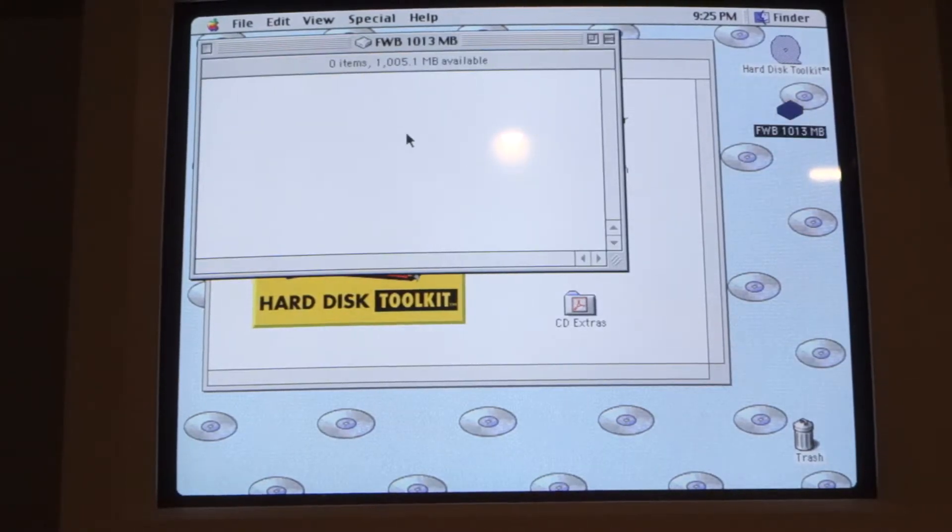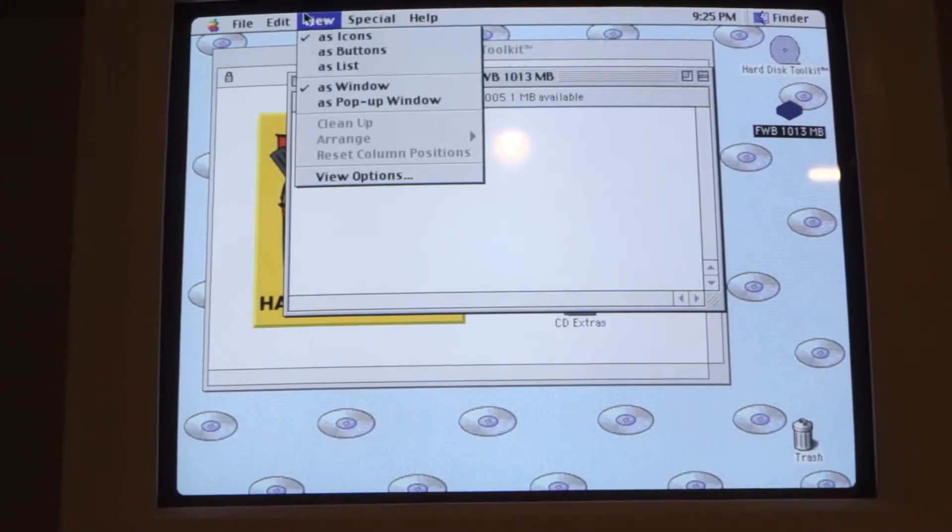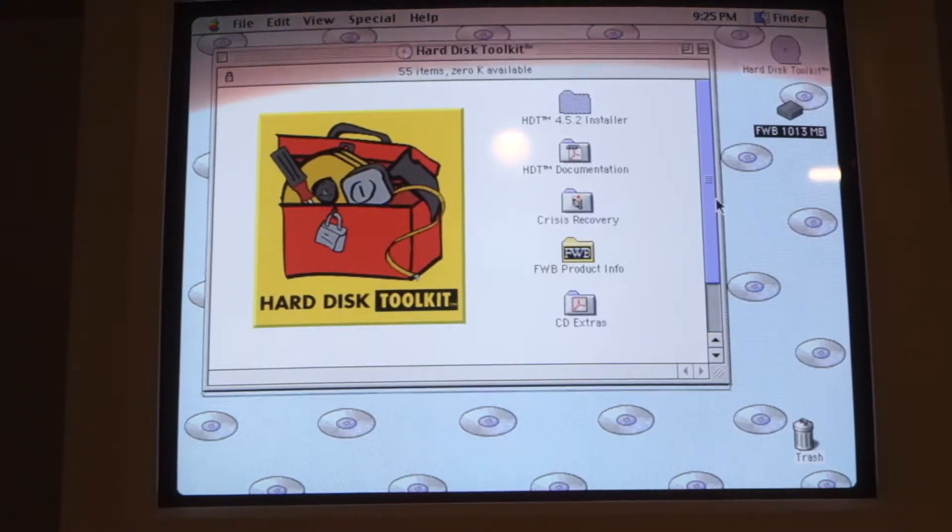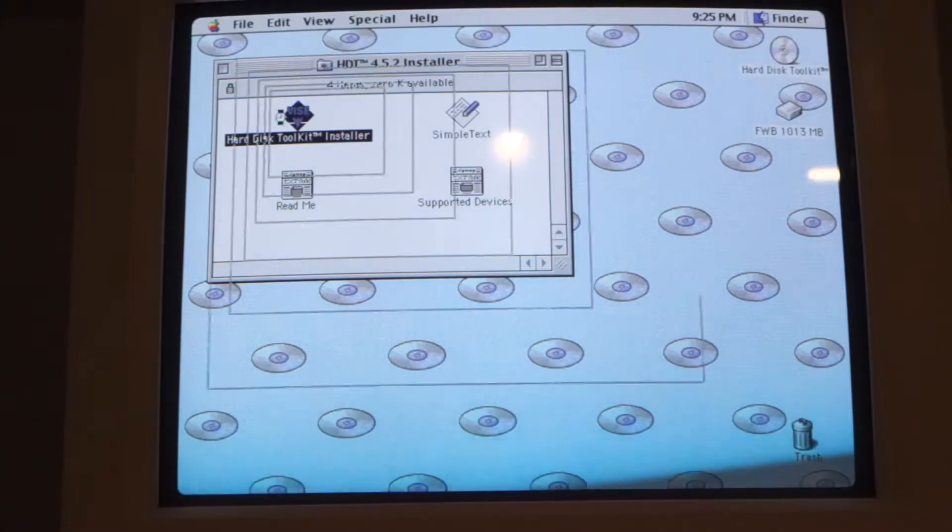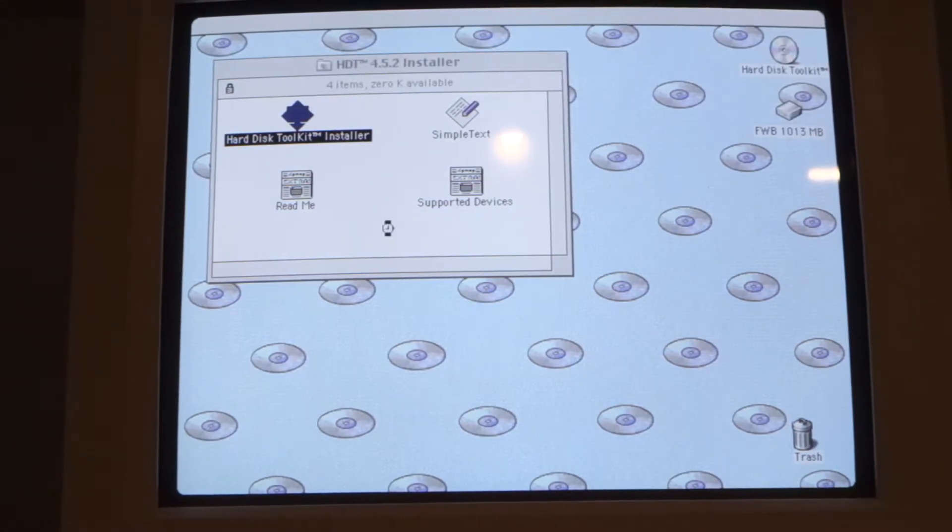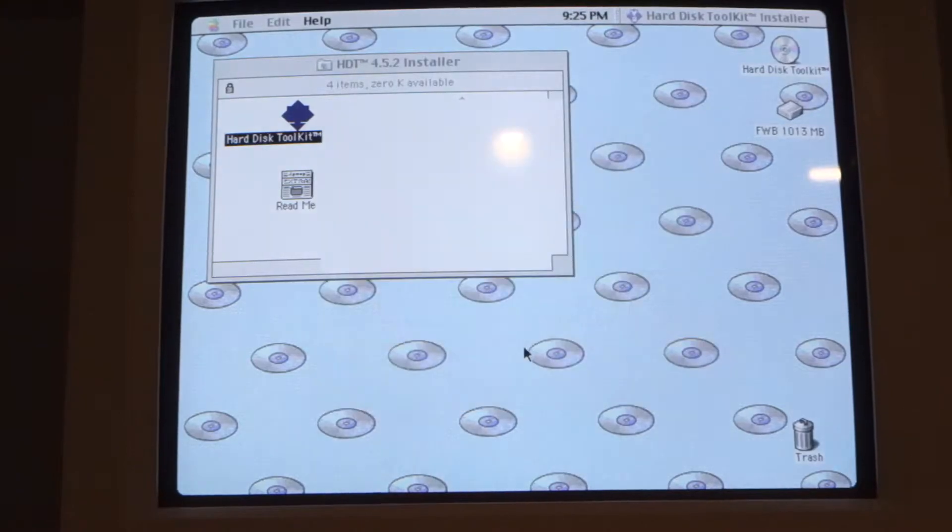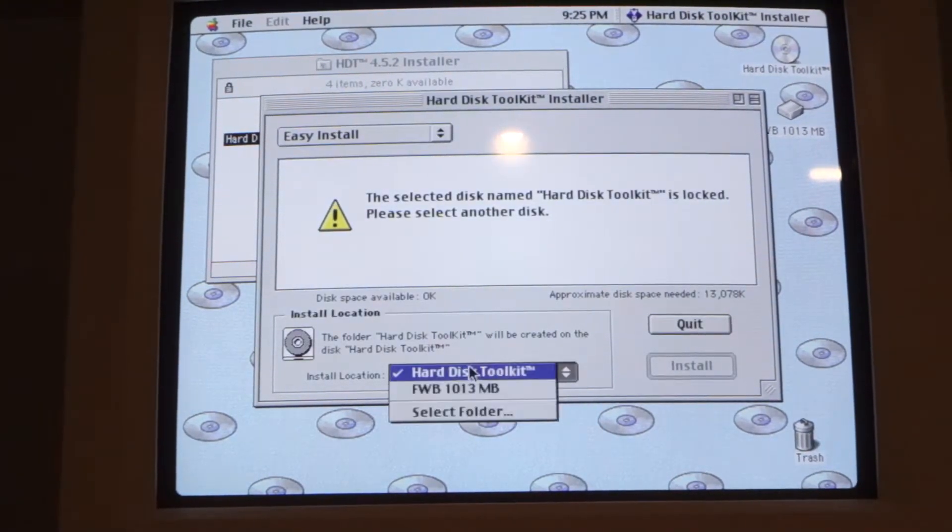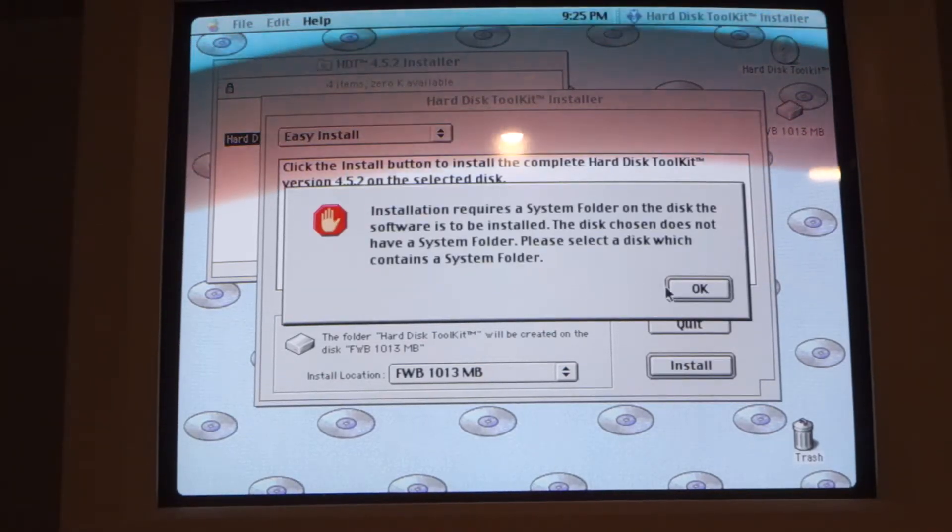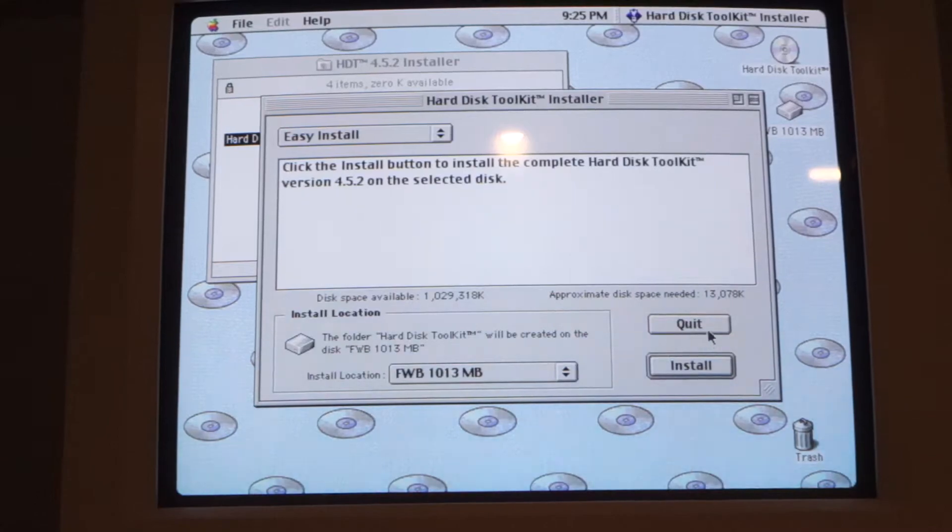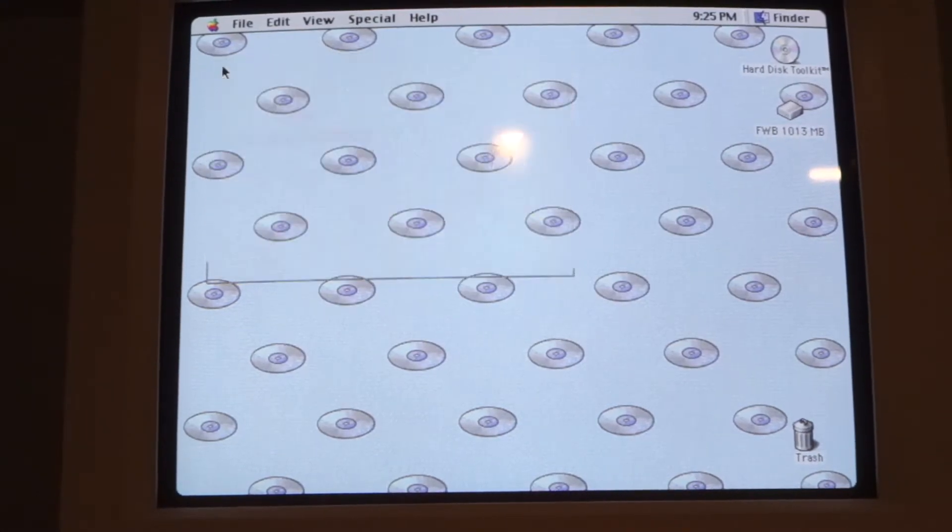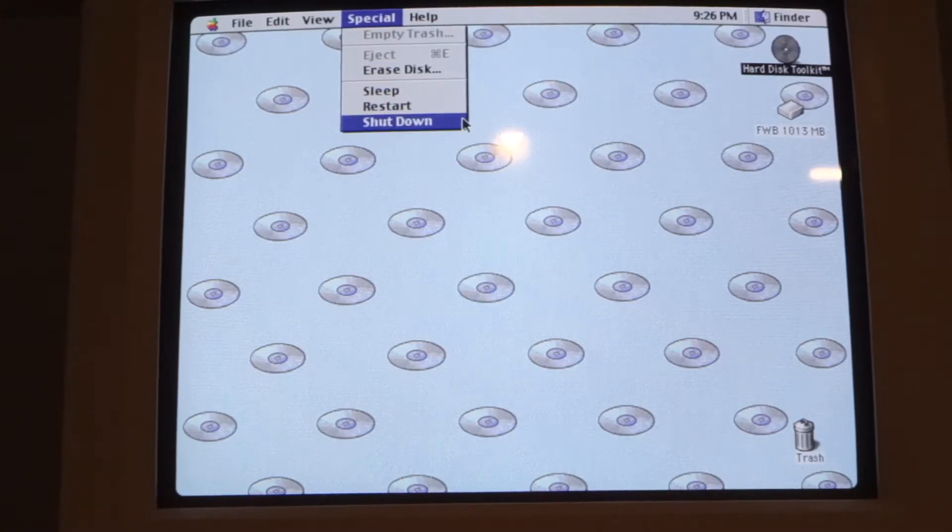So I can just browse the disk now. It's got its own special icon which is a little interesting. And I don't think we need to install this. Oh I guess we do. No yeah I need to install the system first. So cool looks like that's set up and let's go back to the Mac OS 8.6 CD.